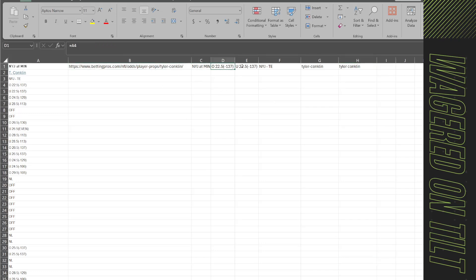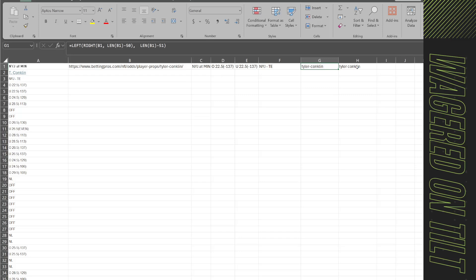But this way now I have the player's link, the game, I have the original over, I have the original under, I have the player position and team, their name as it would be in the URL and their actual name. So using this information you can now transform it.